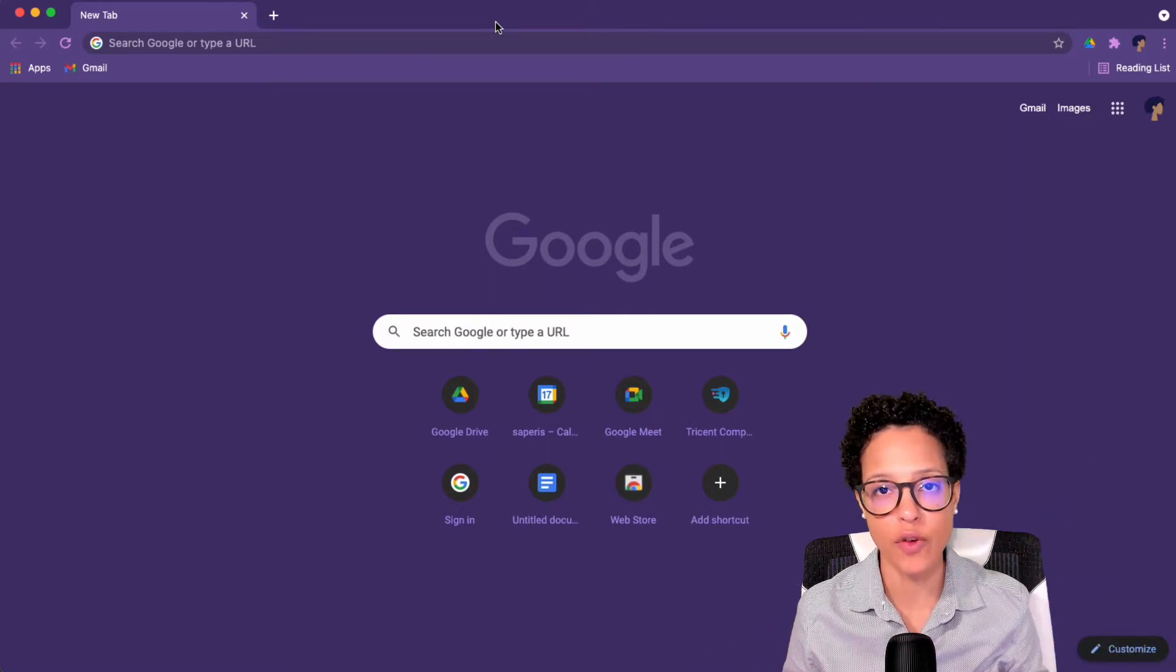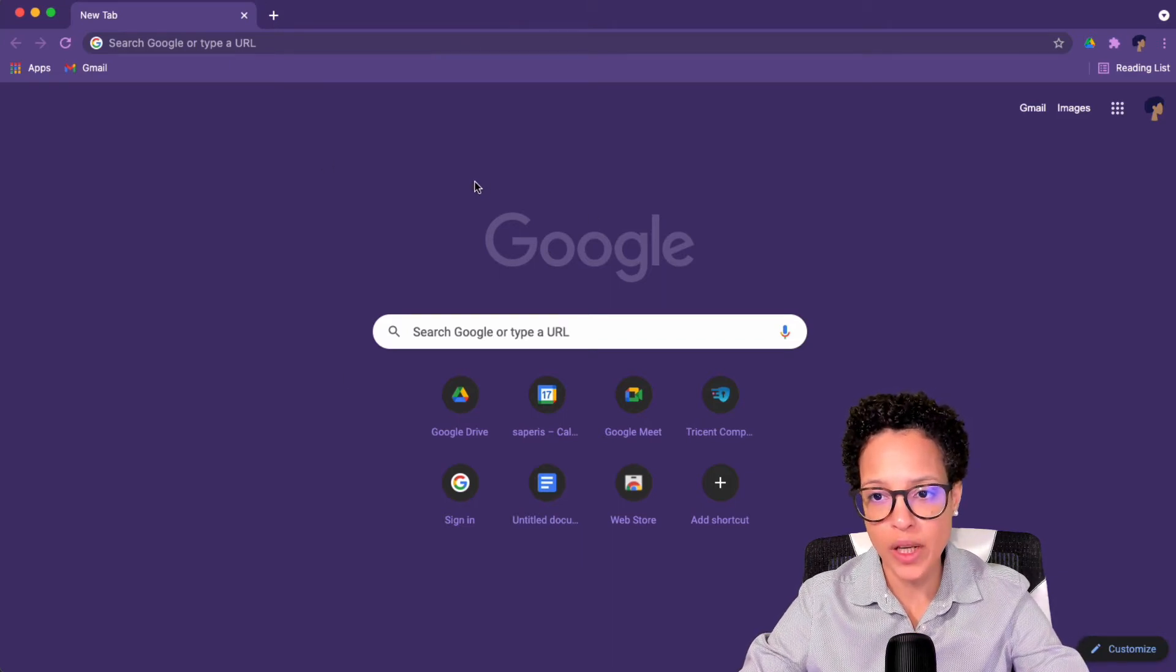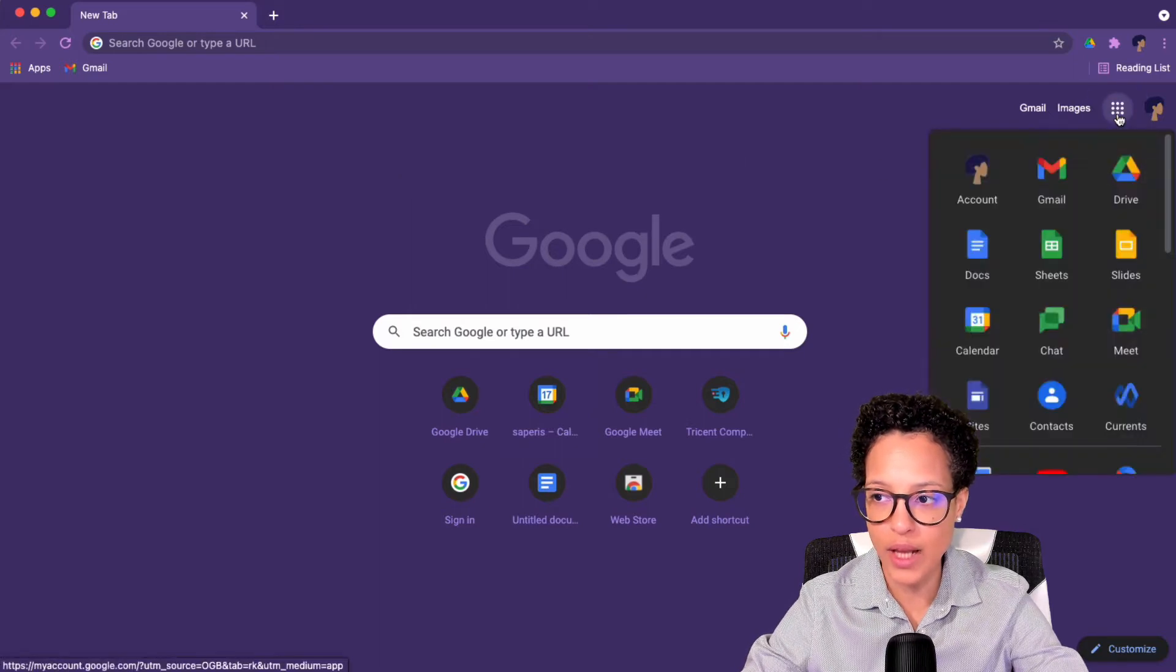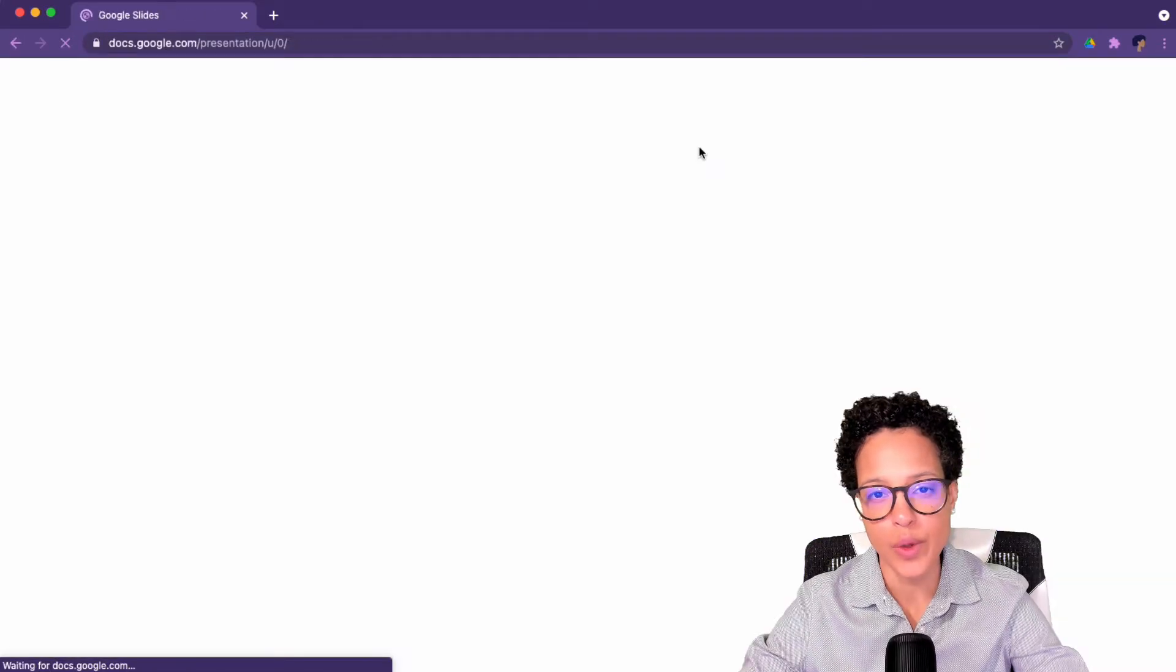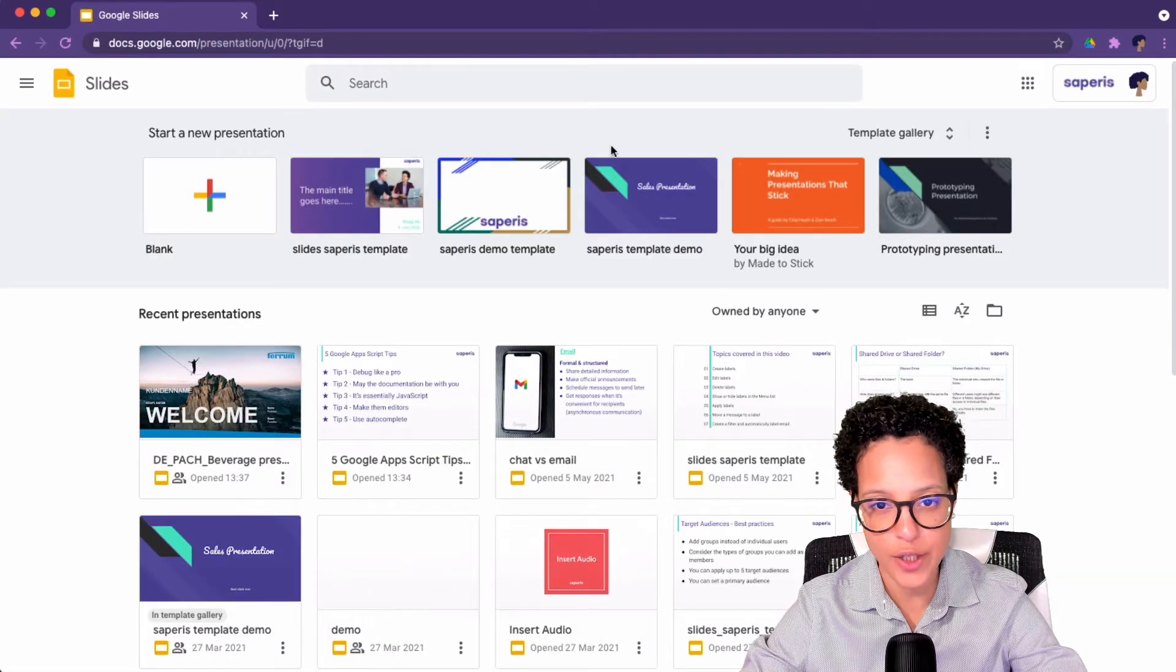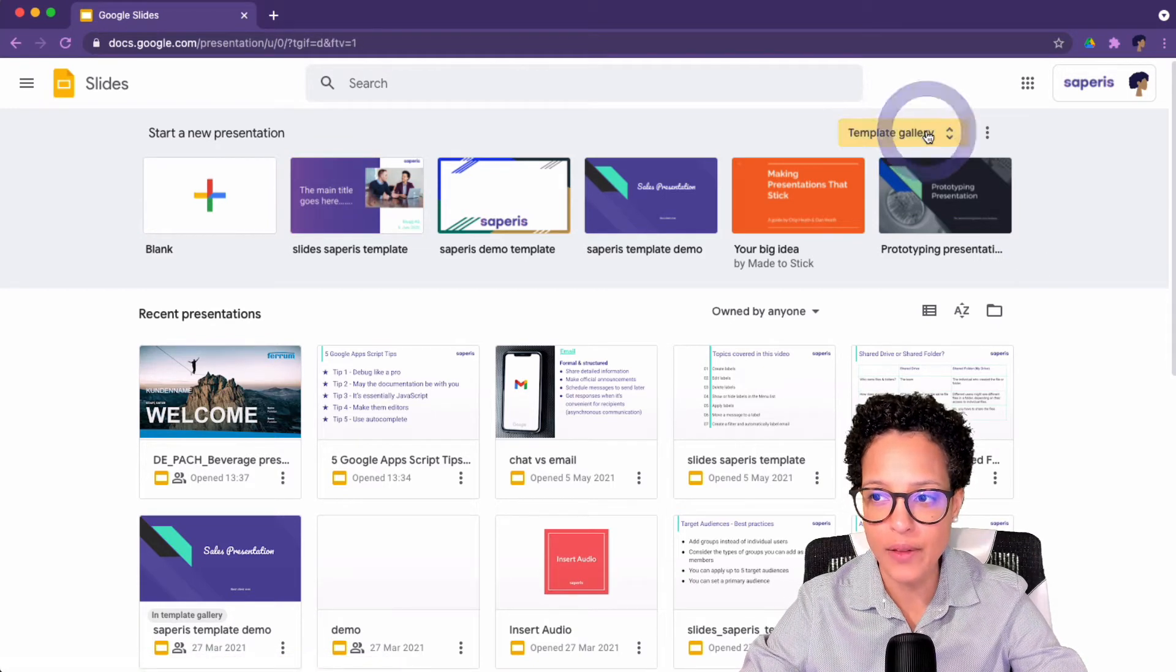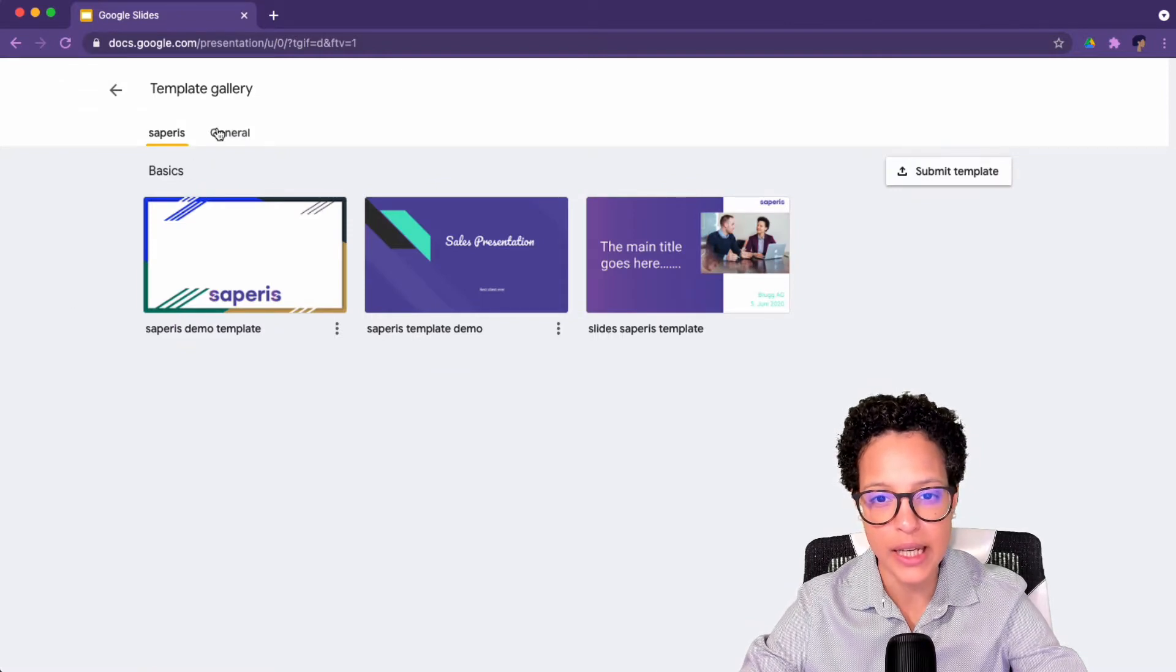Let's start off with the first way to get there. That is by just opening up a new tab and then clicking here on the Google Apps icon and then heading over to Slides. We are then brought to the Google Slides home page and here we already see a minified version of the template gallery. I can click on this button here to expand to the full view of the template gallery.